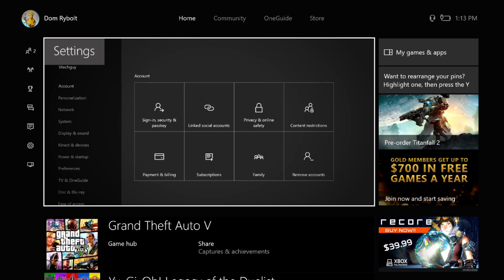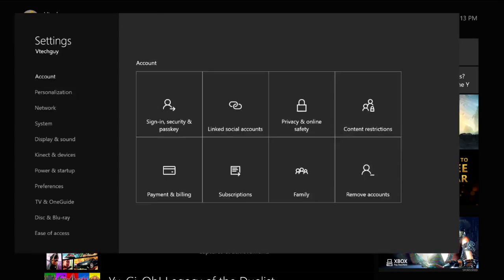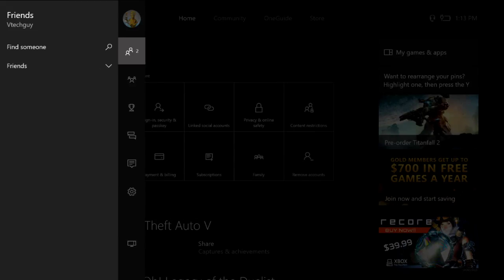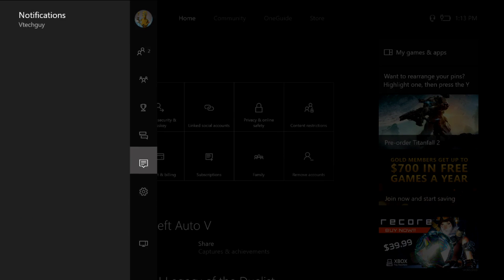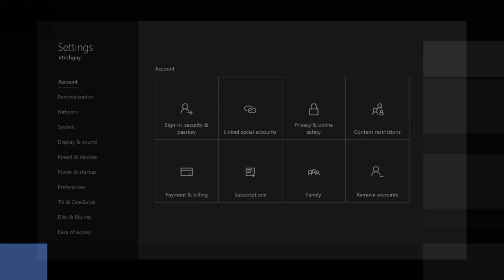So first you need to go to settings right here. If you want to get to it faster, just go over here and then go down. Nope, go back, go down. This little cog right here, all settings.